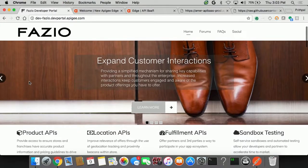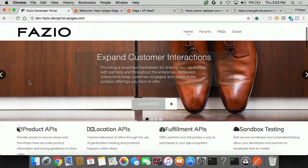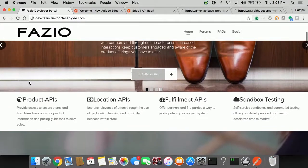So let's examine the journey of me as a partner developer trying to see how I can build an app. So I come to the Fazio developer portal here. I can see some simple graphics around what Fazio does.